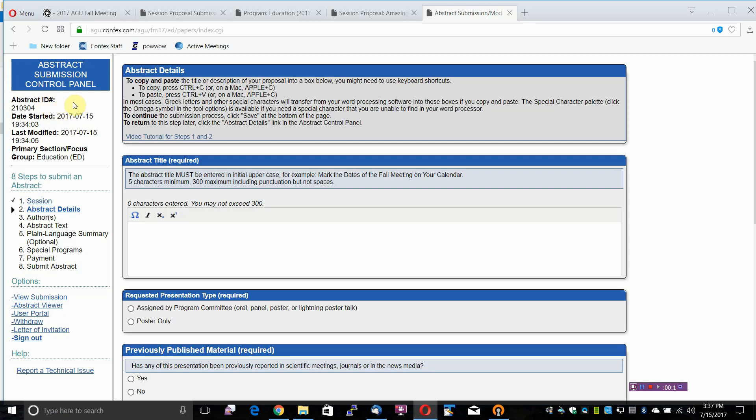The Abstract Submission Control Panel. This control panel will appear on the left side of each step in the submission process.